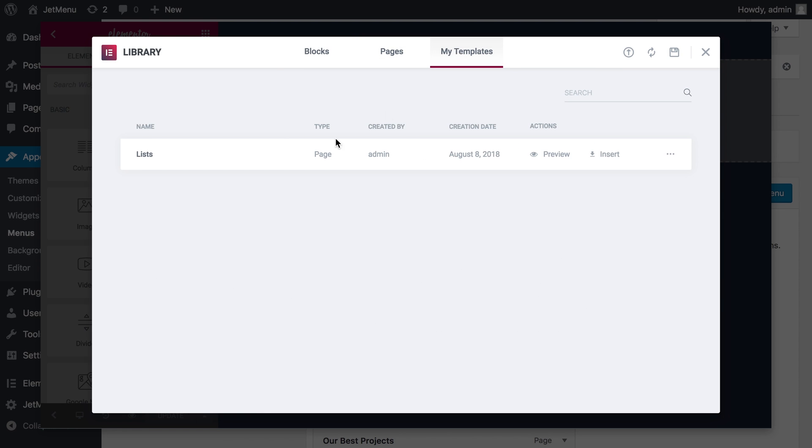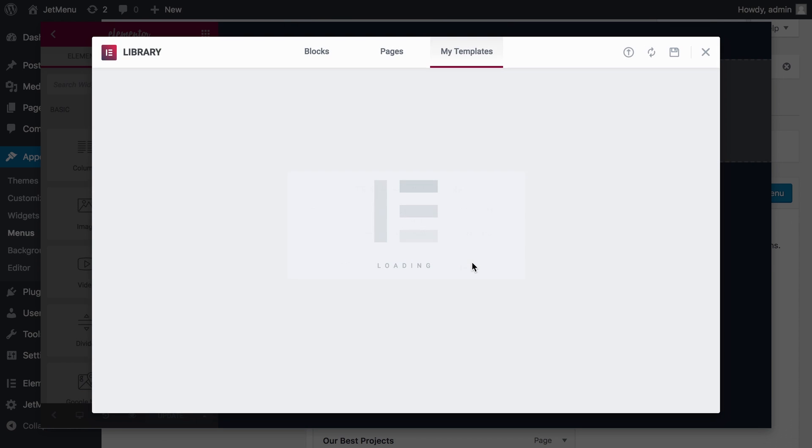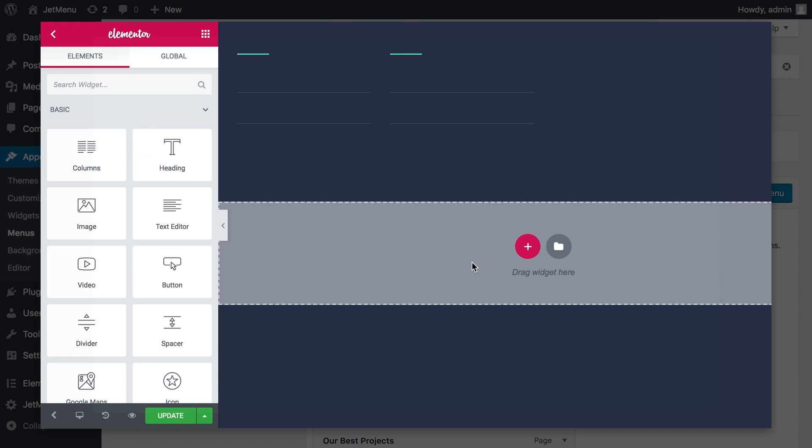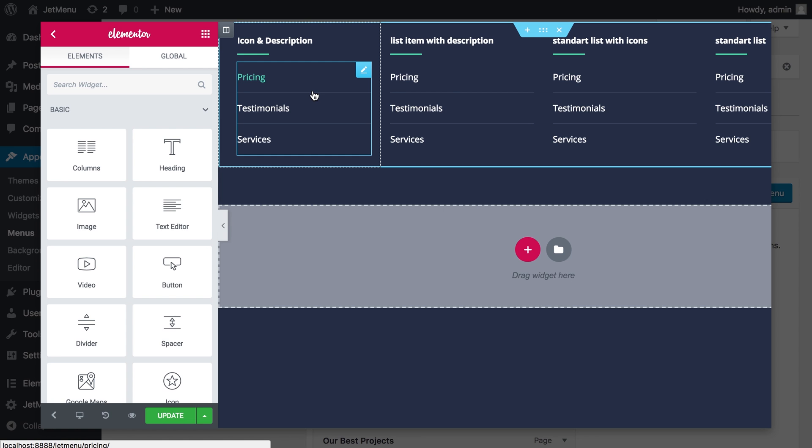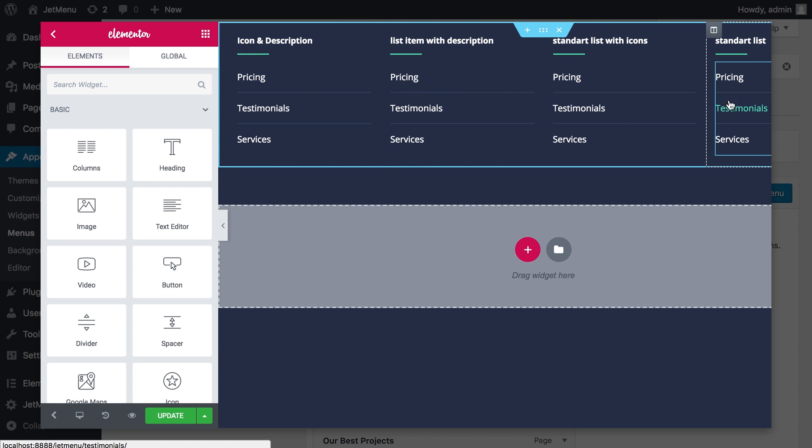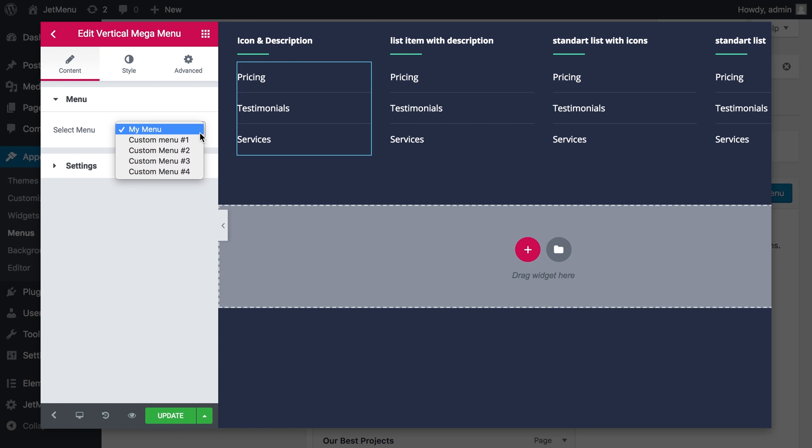I'll insert this template and what it gives me is a four column layout filled up with custom menus. I have created four custom menus beforehand and now I'll just assign my custom menus to each of these columns.